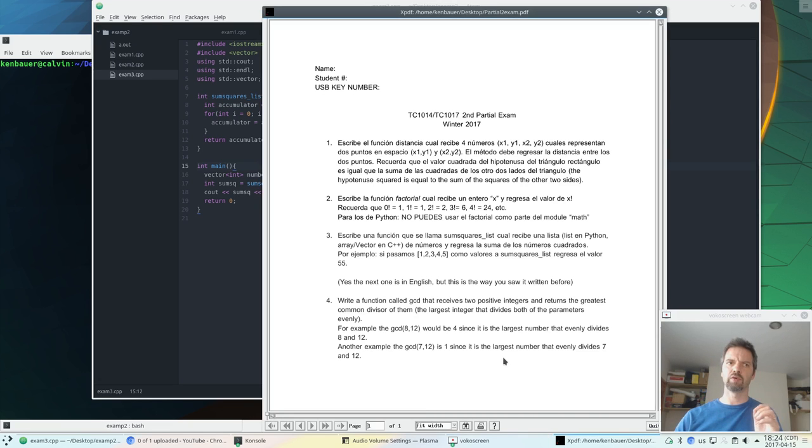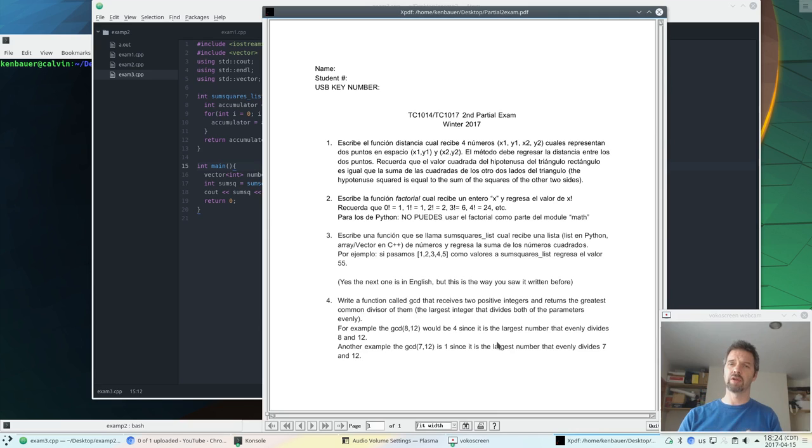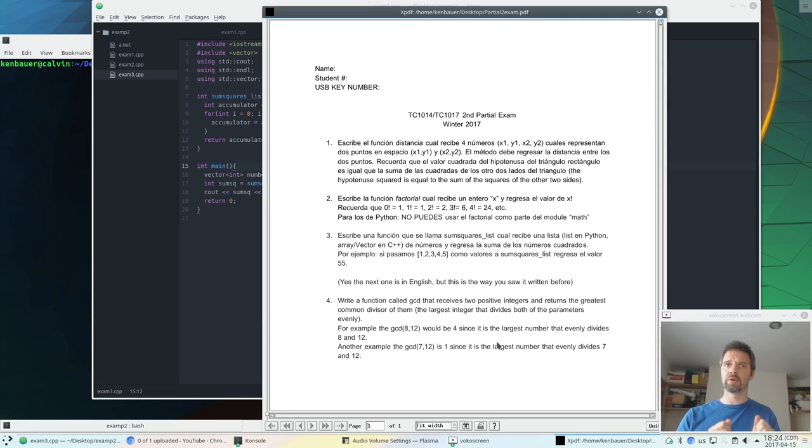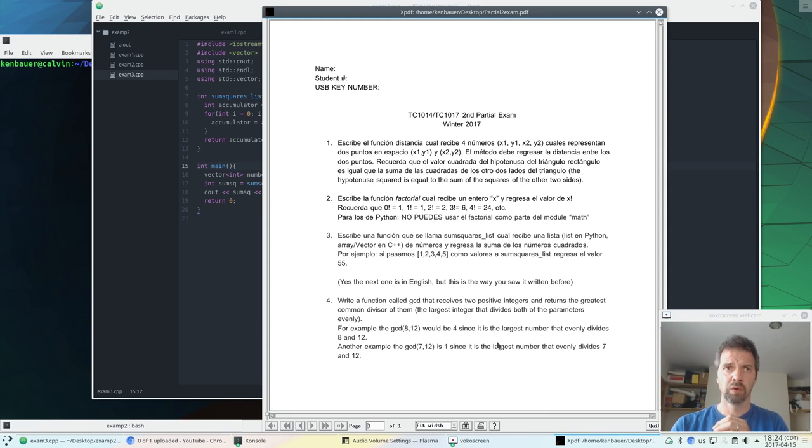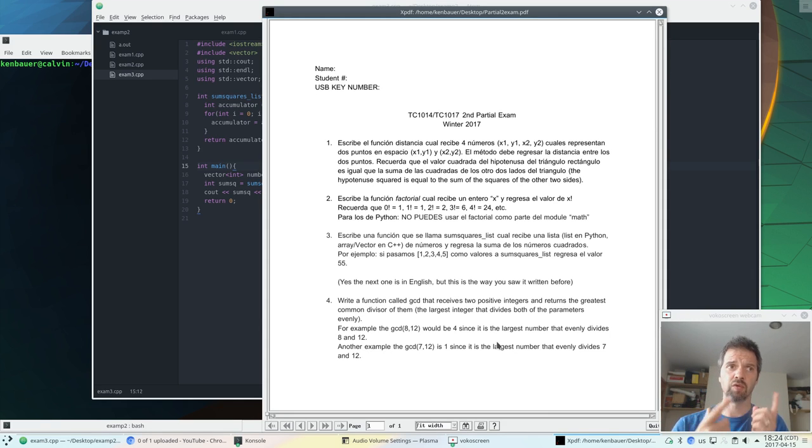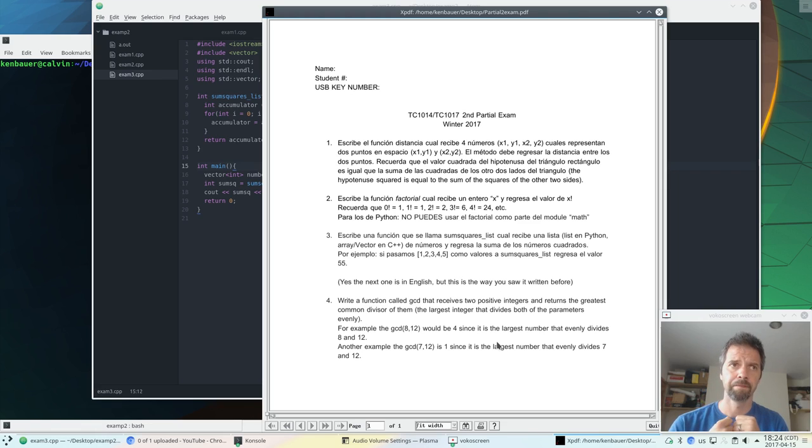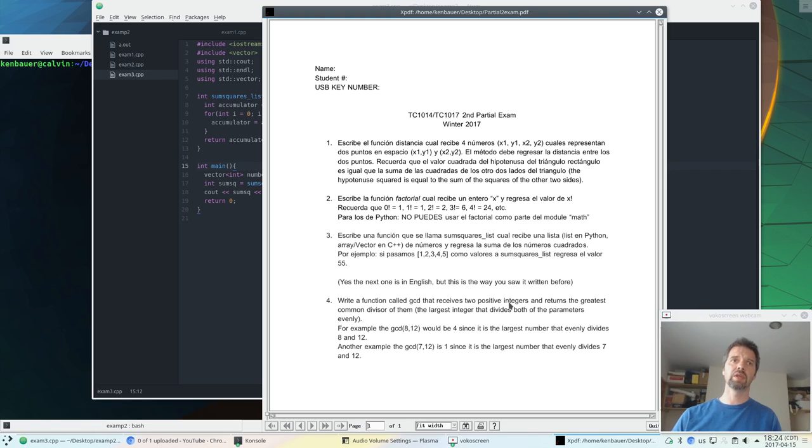Okay, question four, last one. This time we're writing a function called GCD, the greatest common divisor. Two numbers are coming in. We're going to assume they're positive. Let's not deal with negative values or zero. And it's going to return the greatest common divisor of them. So we can assume that they're positive integers.